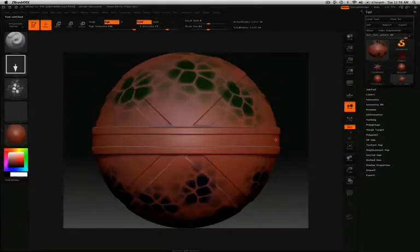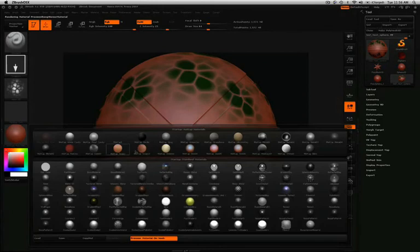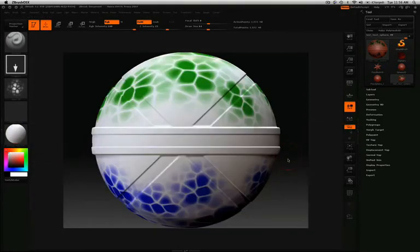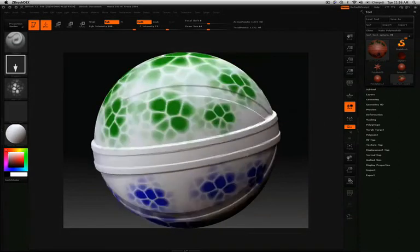You'll notice that this model already has some sculpting information with subdivision levels and some polypaint information. I'll just switch the material so we can see that polypaint information a bit better.